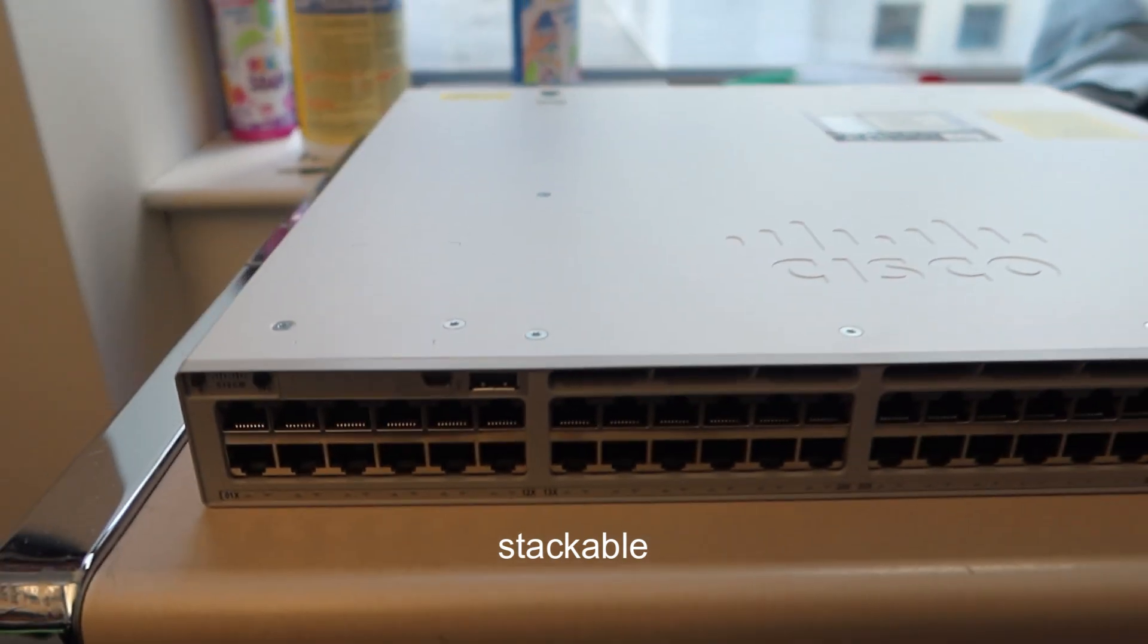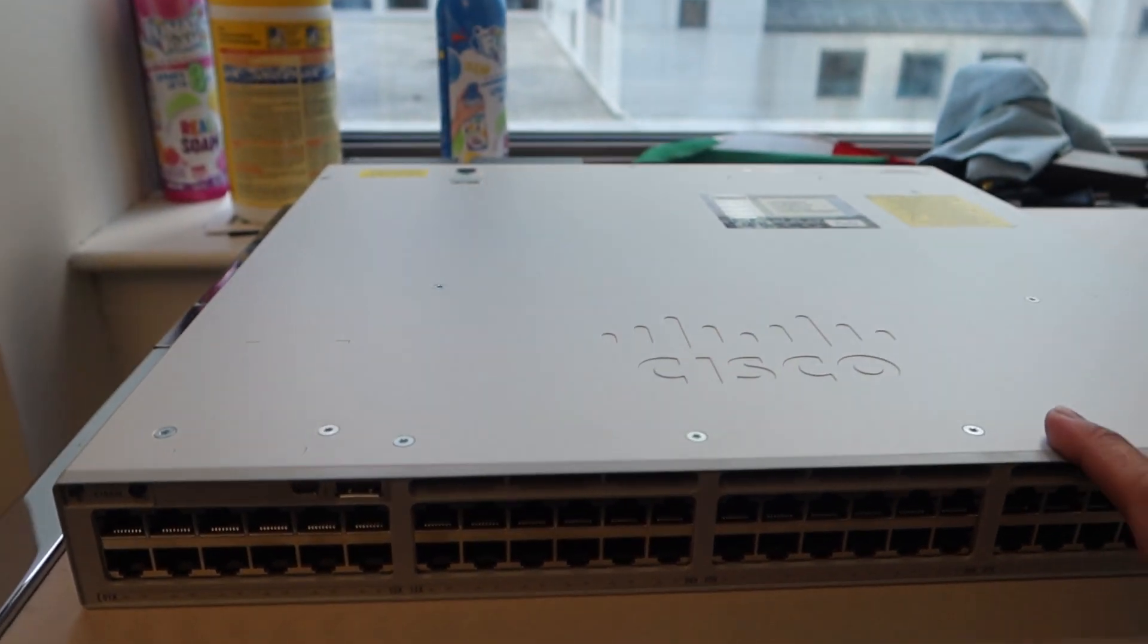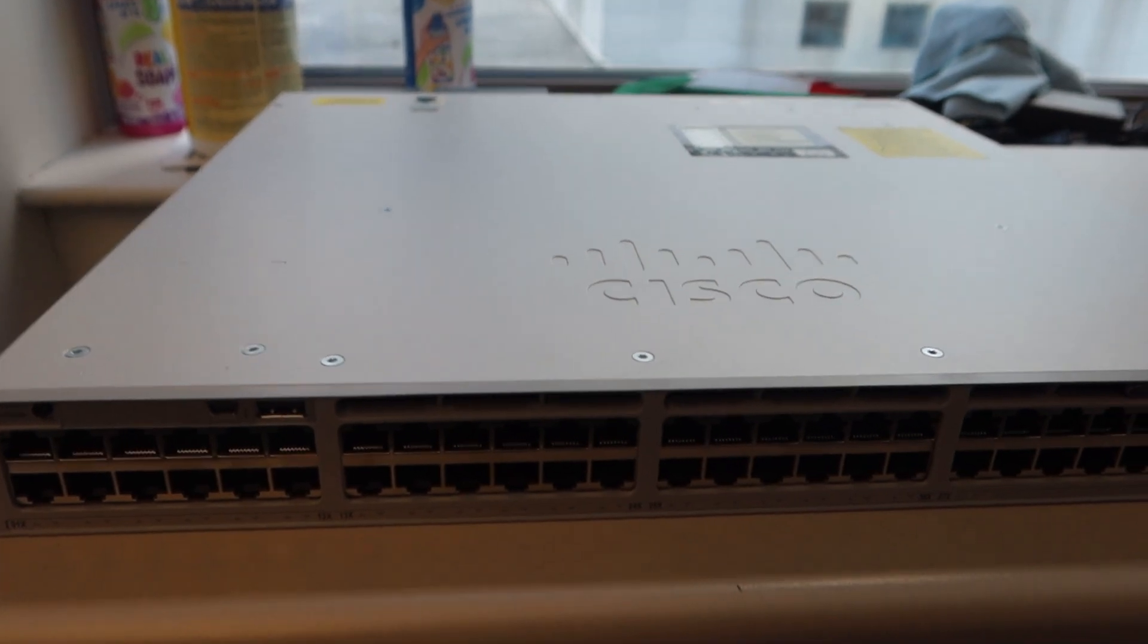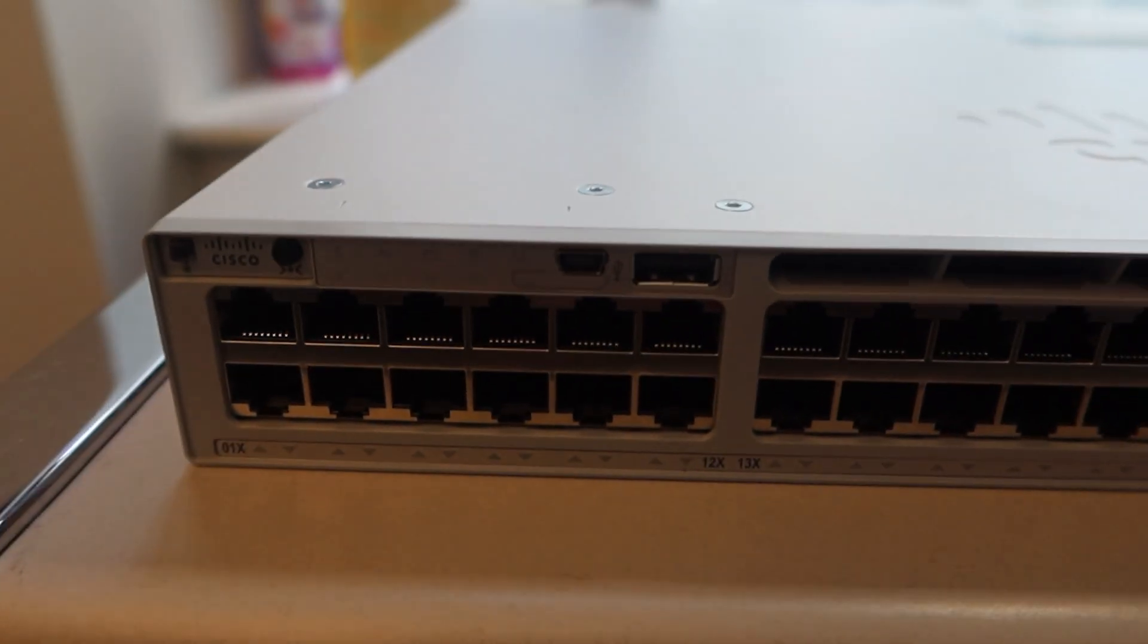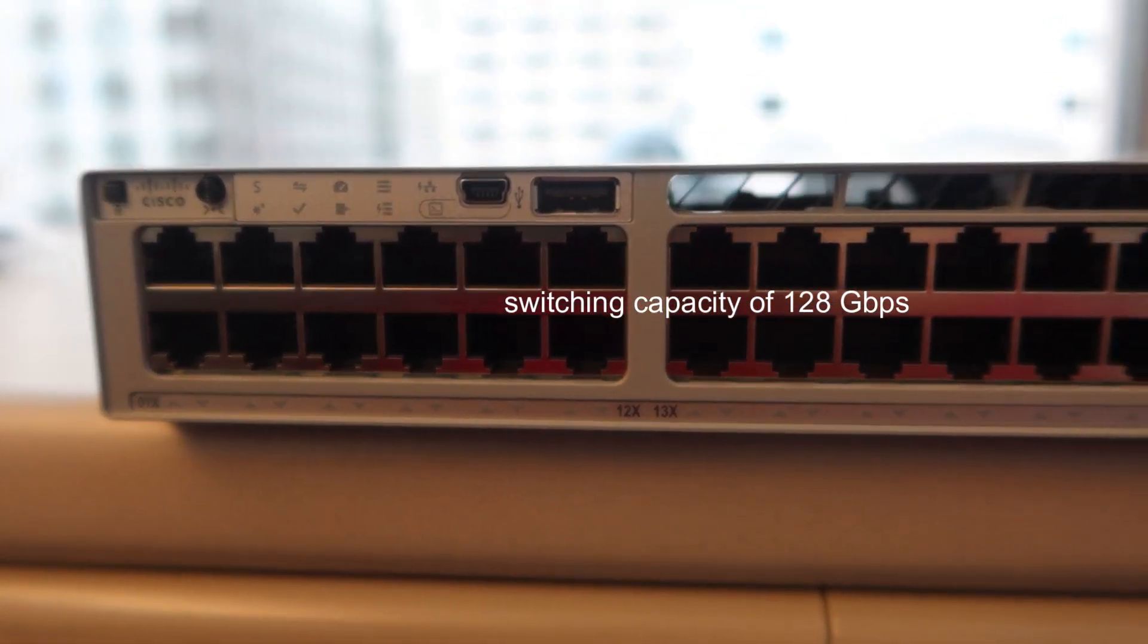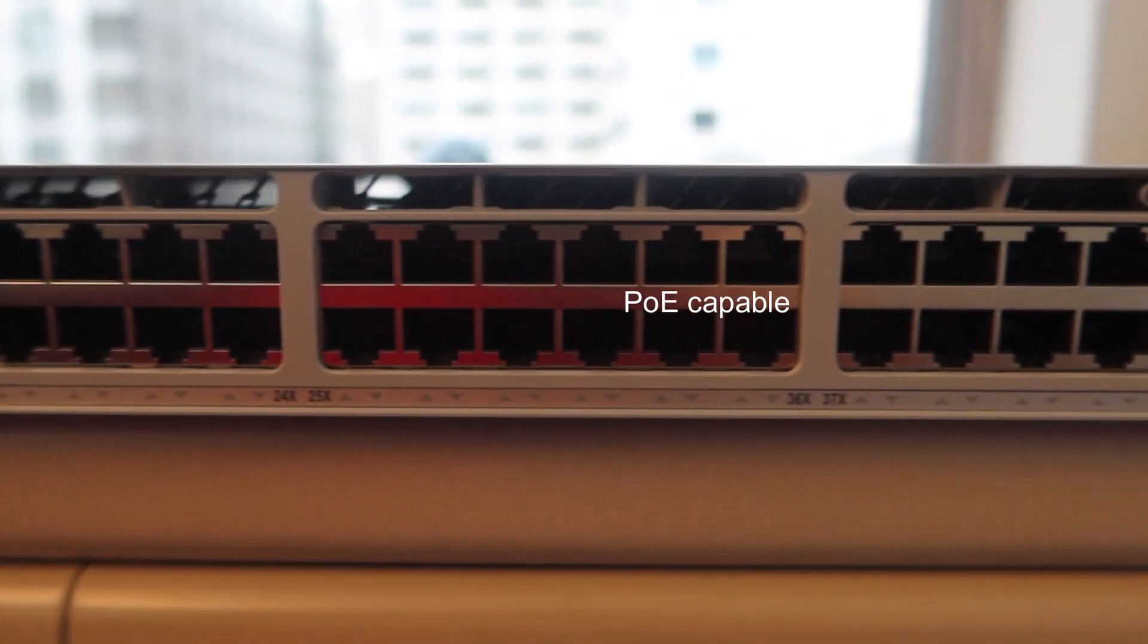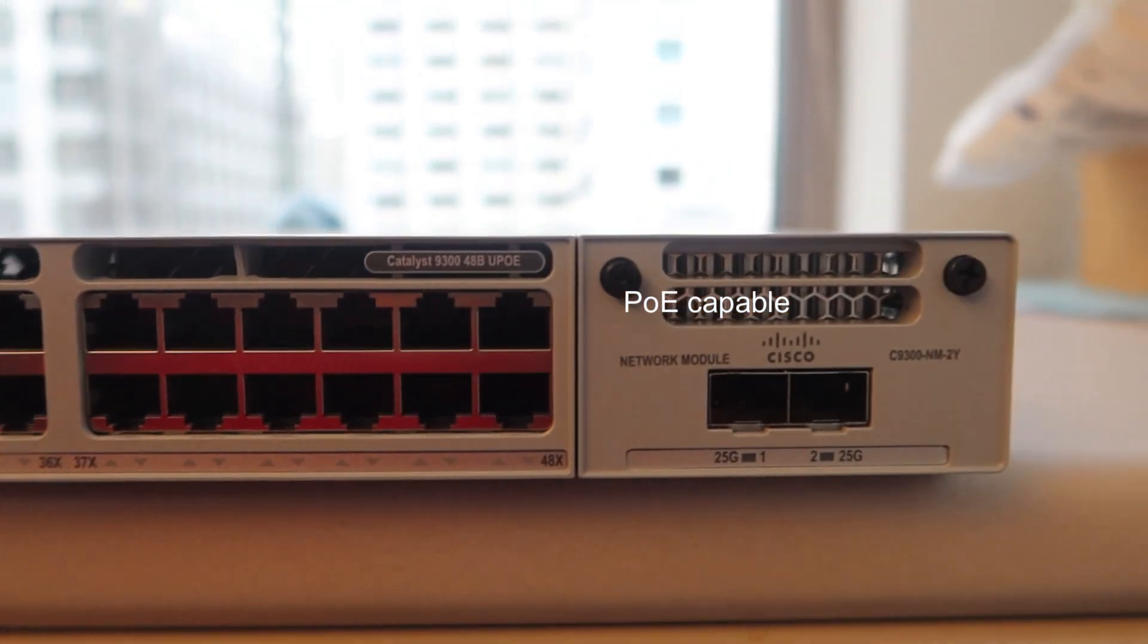Which means you can stack more switches together, and I will show you later on when I'm building the switch. This is what we will be using in the building. This also has a switching capacity of 128 gigs per second and it has power over ethernet capability too.